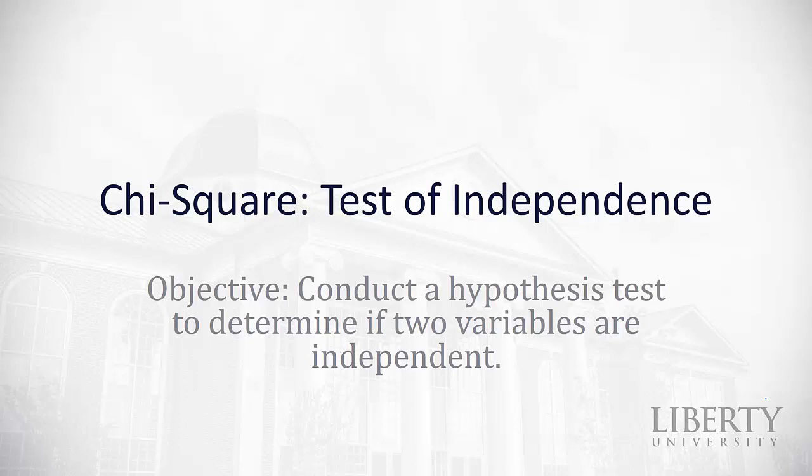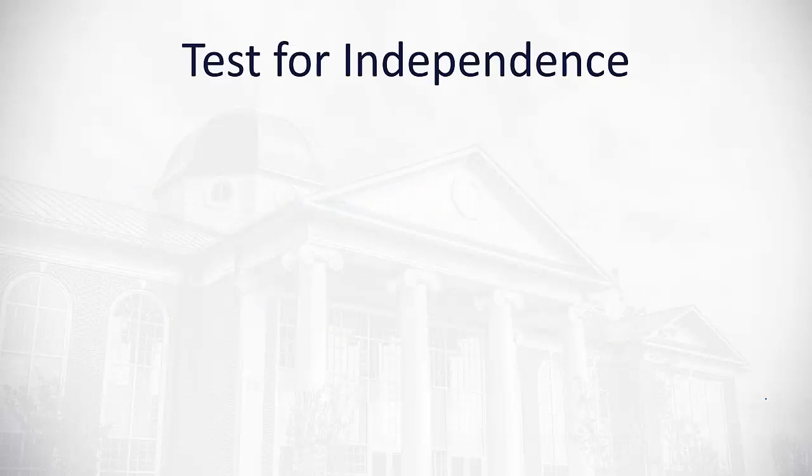In this video we're going to take a look at a hypothesis test to determine if two variables are independent using what's called the chi-squared distribution.